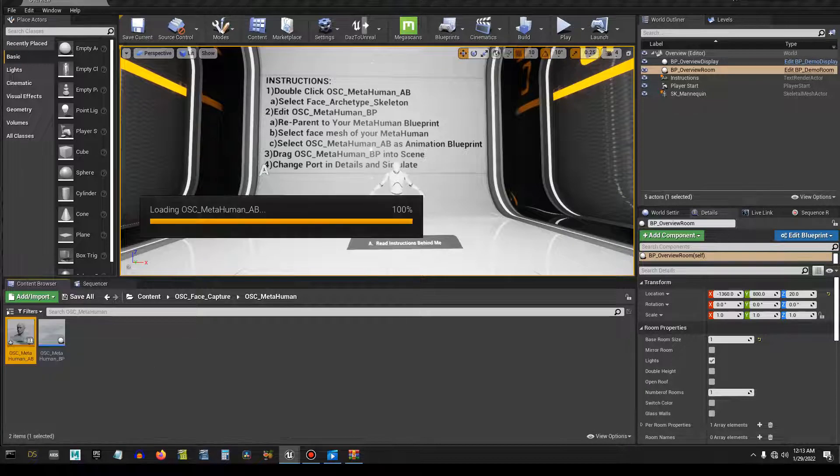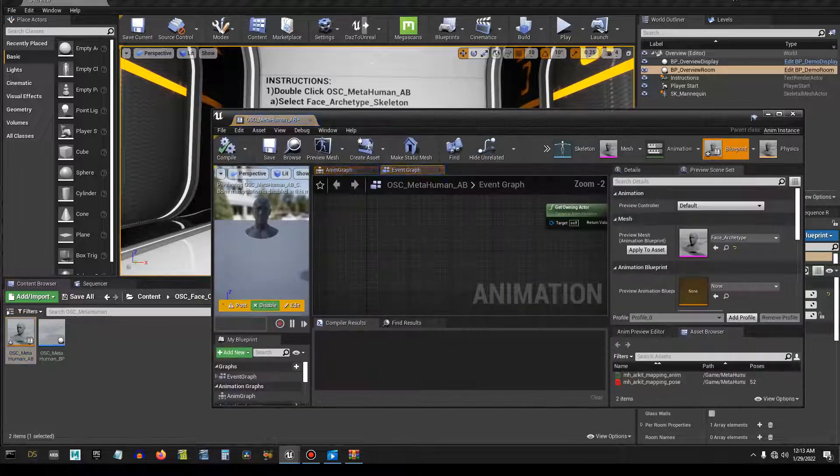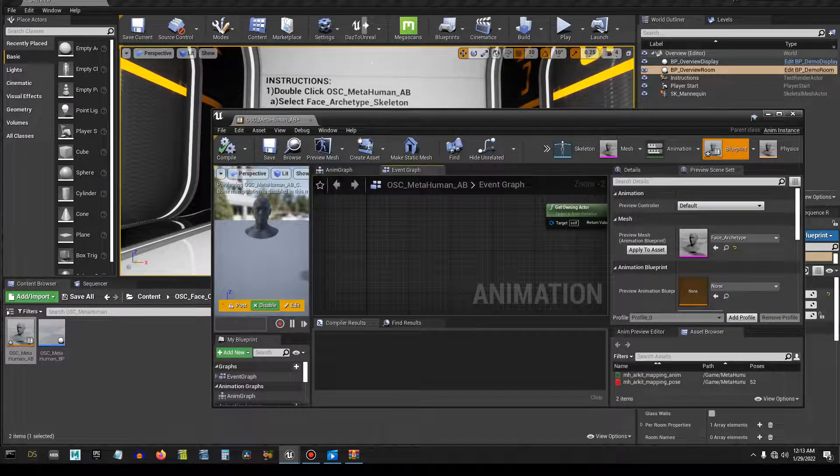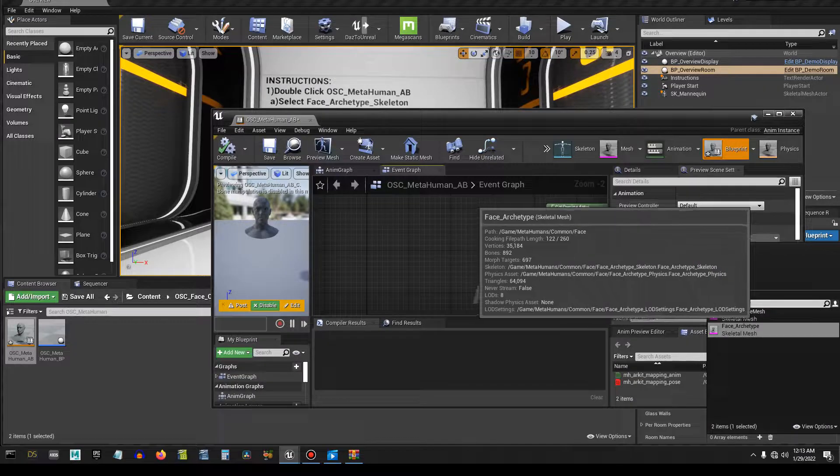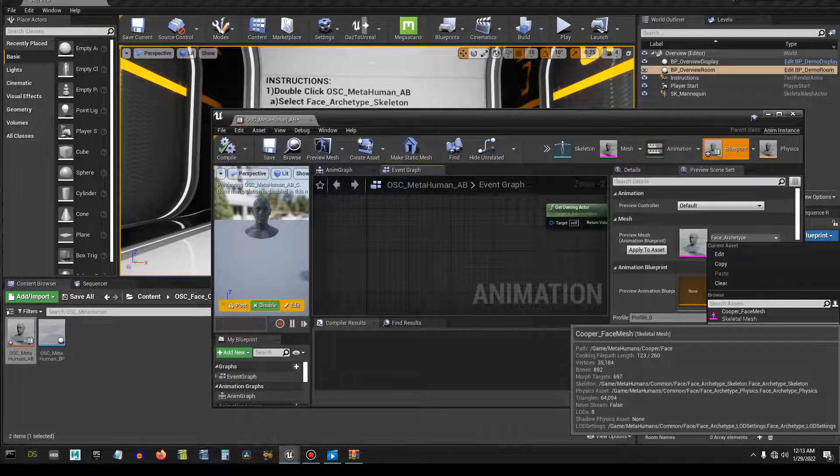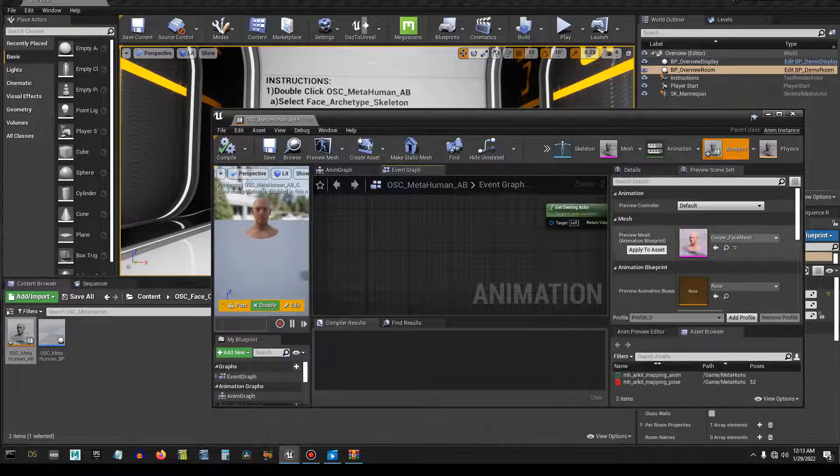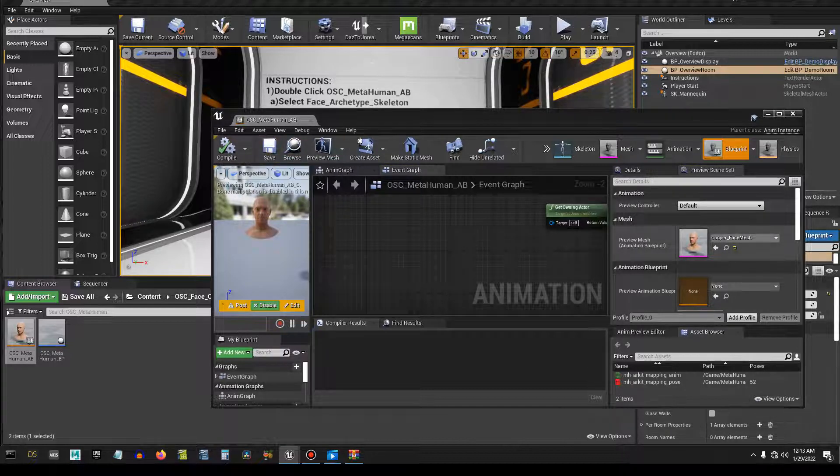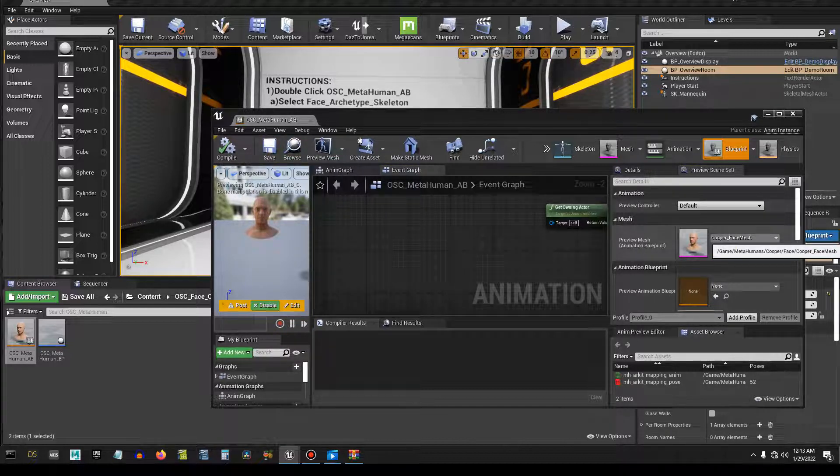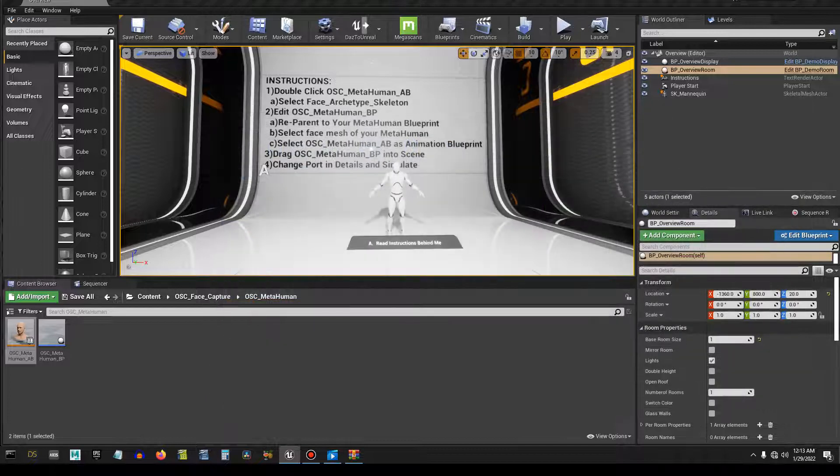This step I don't think is necessary but I'd like to do it anyway. If you double click the animation blueprint, change the skeletal mesh to Cooper face mesh, apply to asset and save. Cooper face mesh is my MetaHuman, it might be different for you.